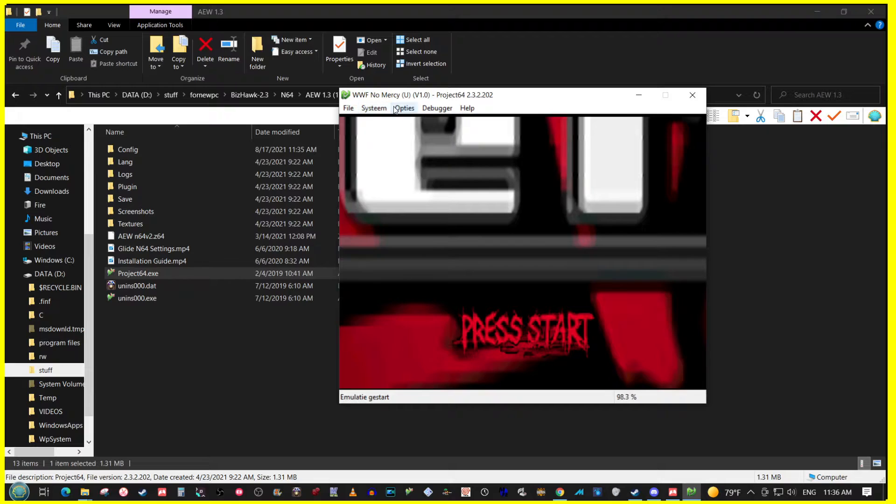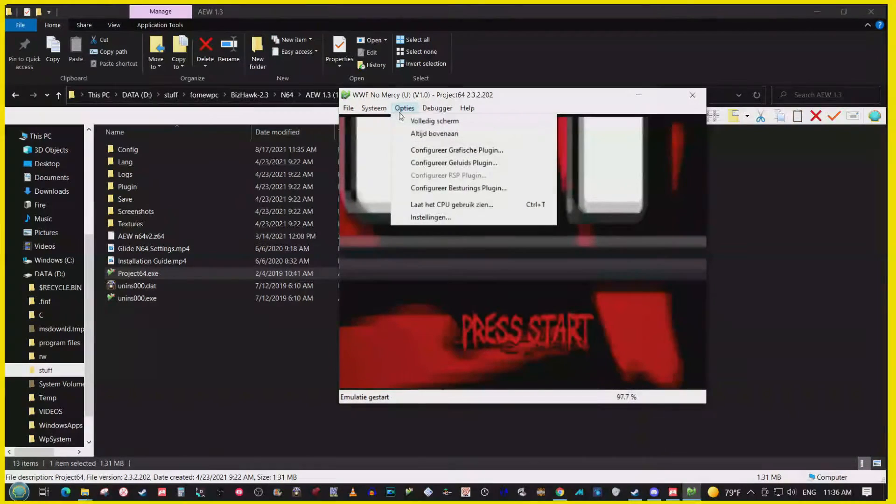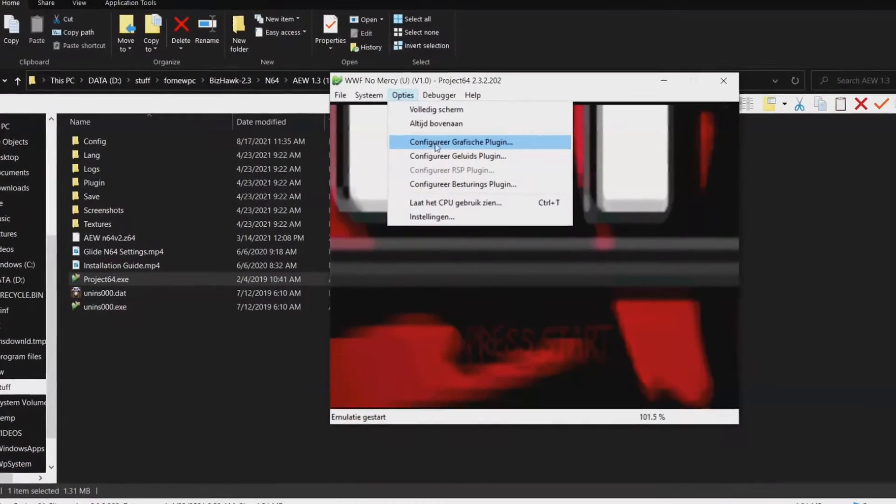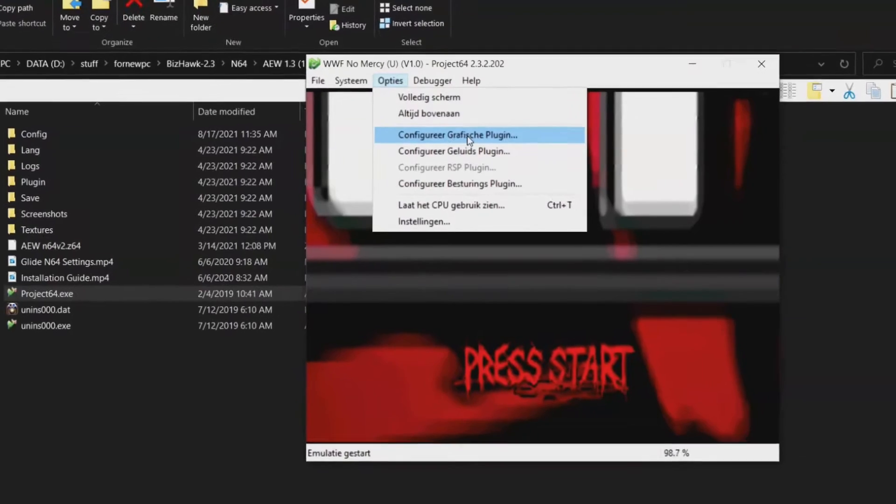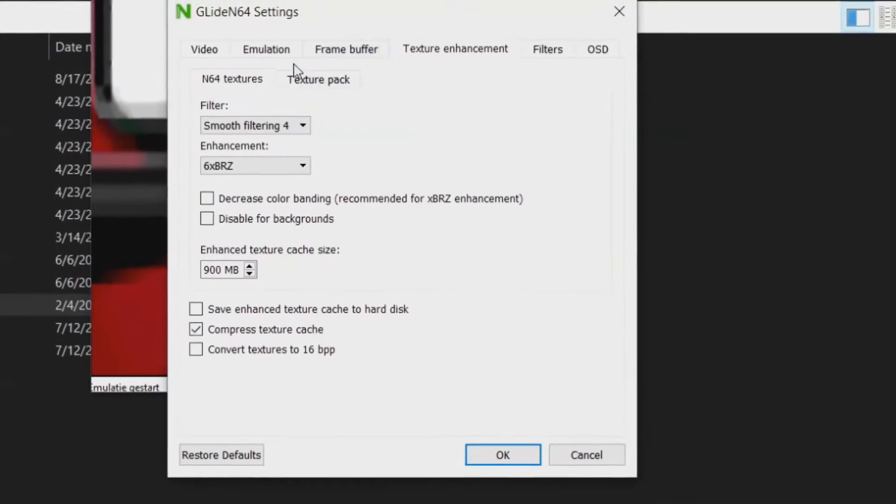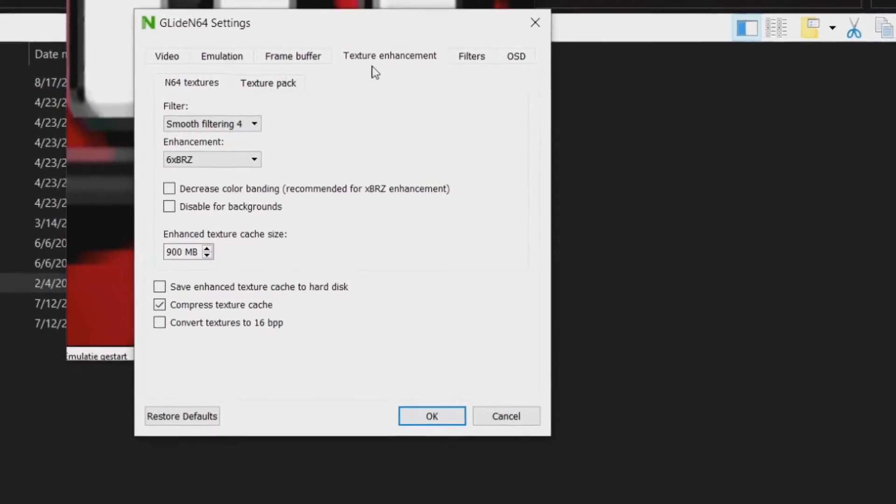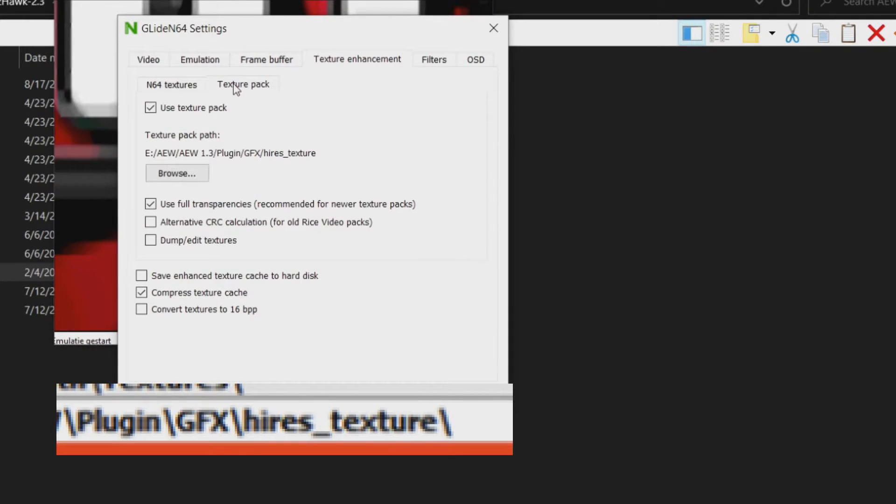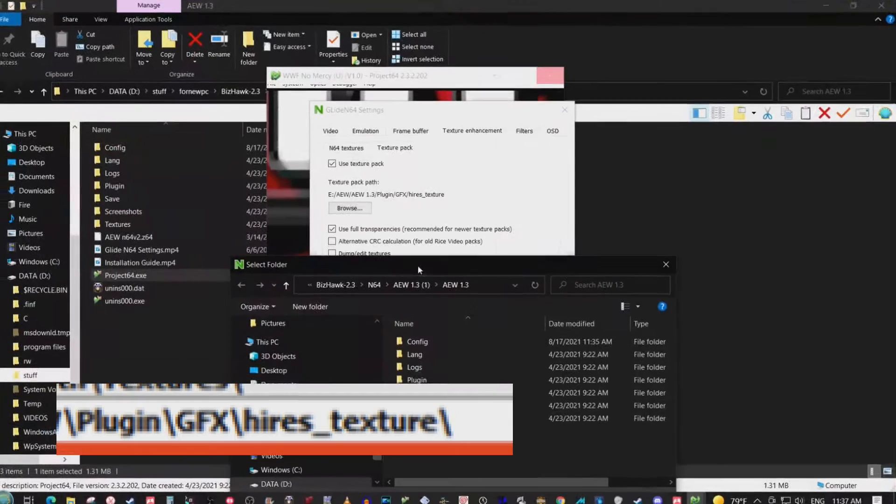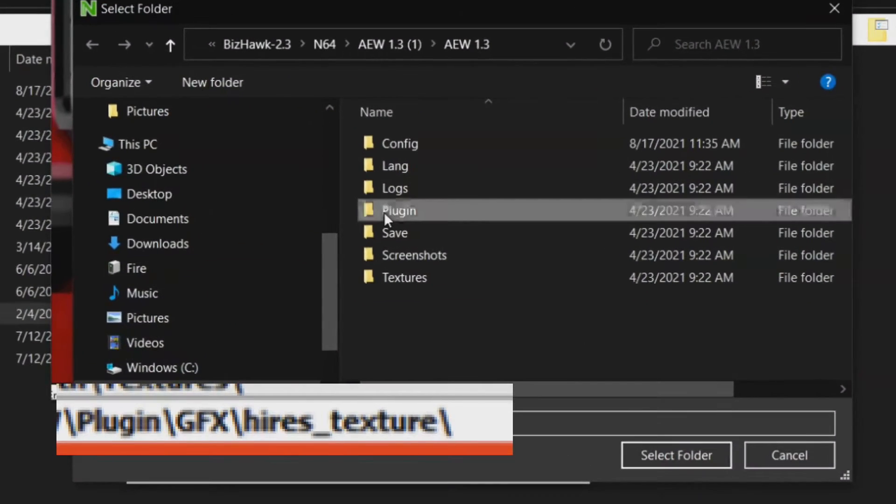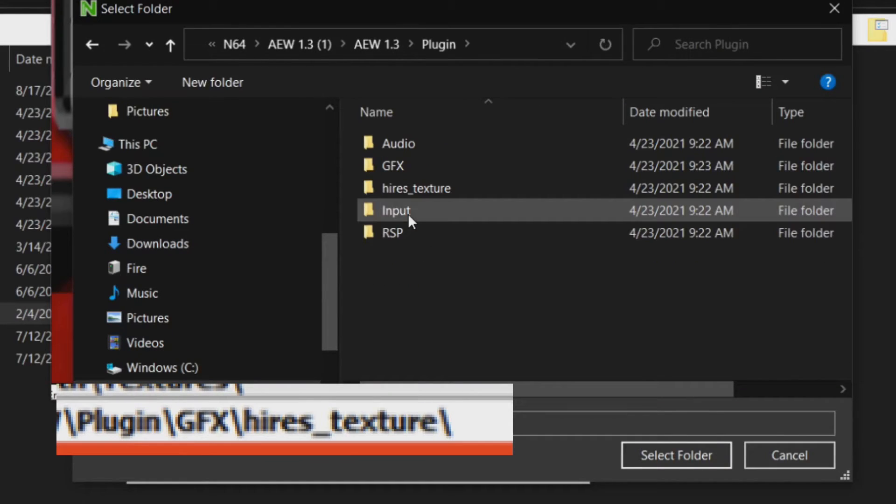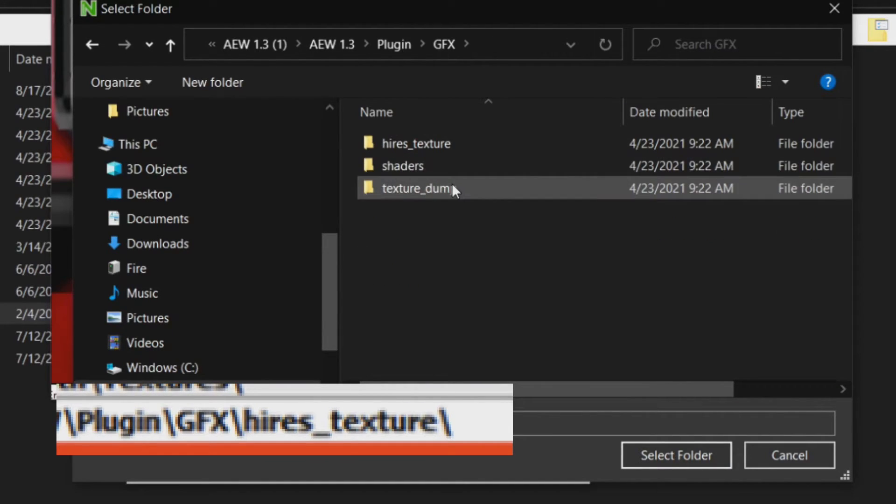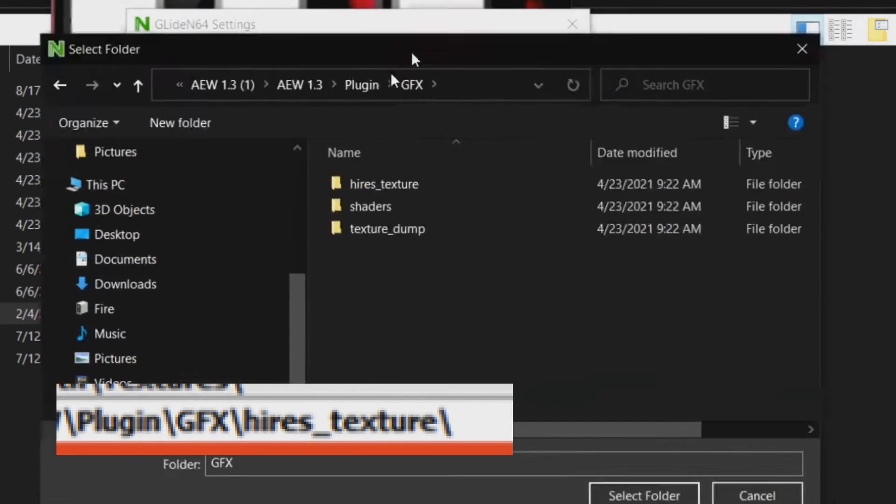Okay, same thing, exact same thing. Let's go to configure graphics options. You go to texture enhancement, texture pack. It seems that you have to refine that folder.